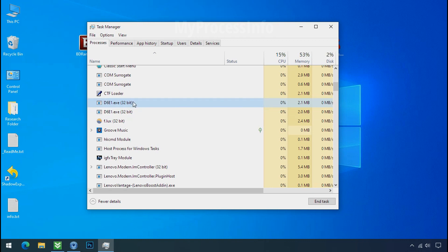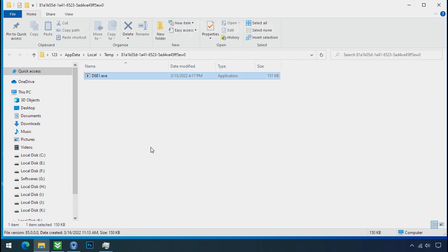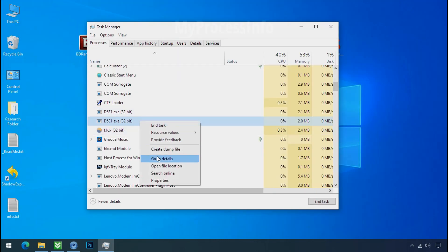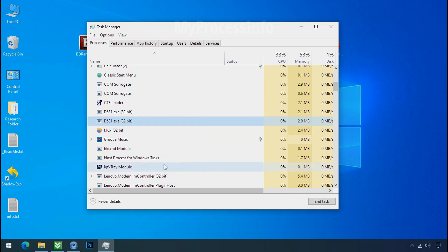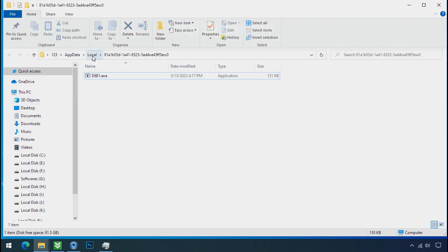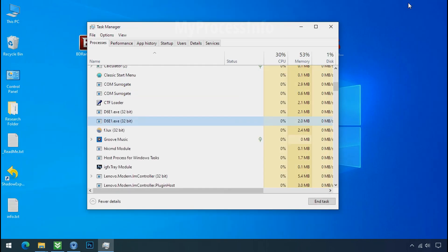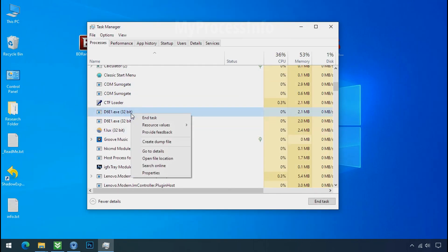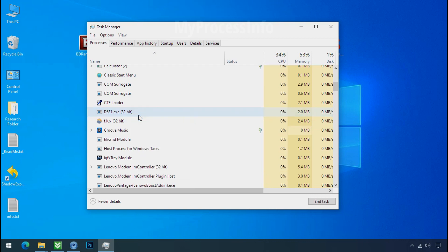So select this process, right click and click on open the file location to know the location of this process. This one is hiding in the temp folder and this one is hiding in the local folder. Leave this folder open as it is. Now again go to task manager. Select ransomware process and end task for both of them.